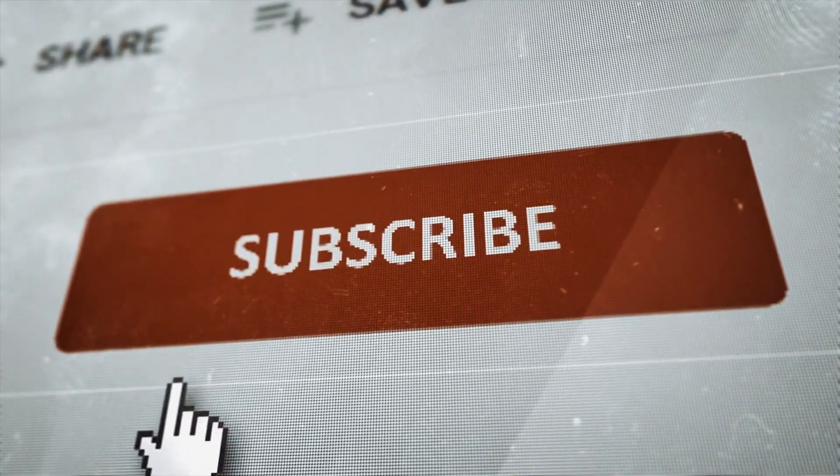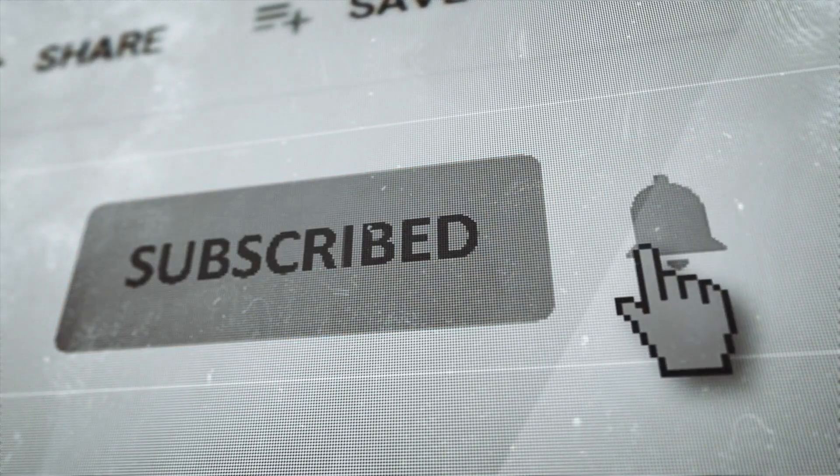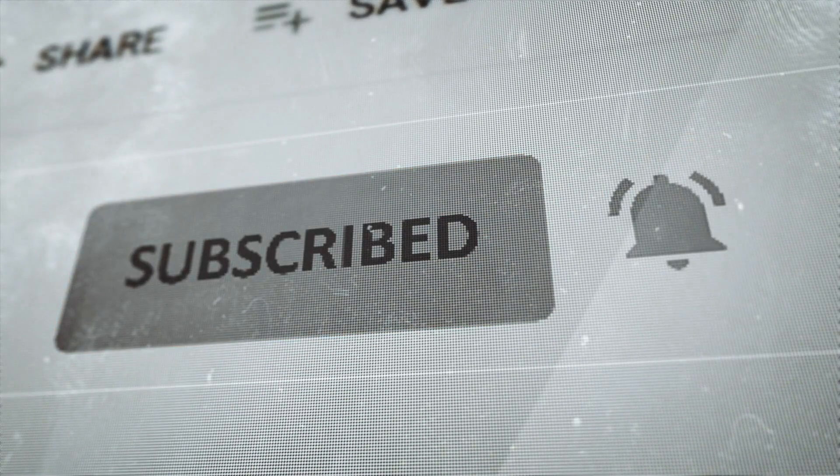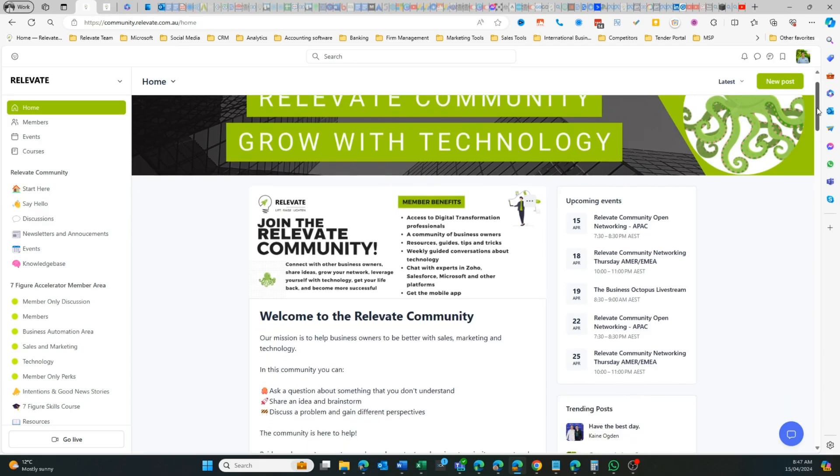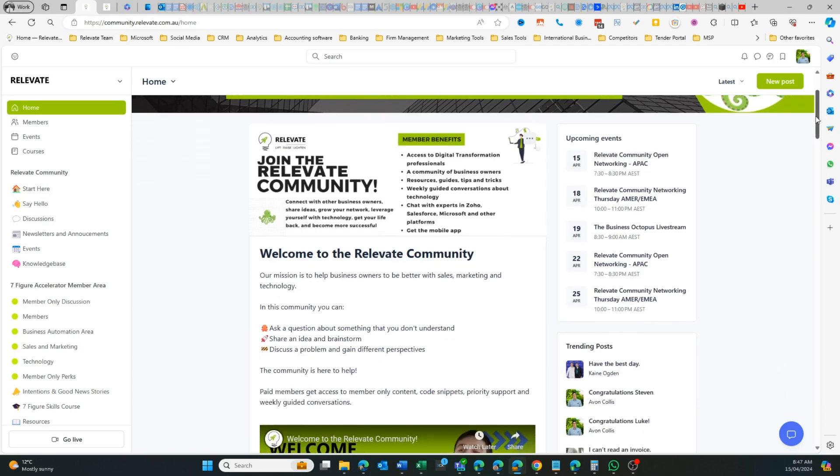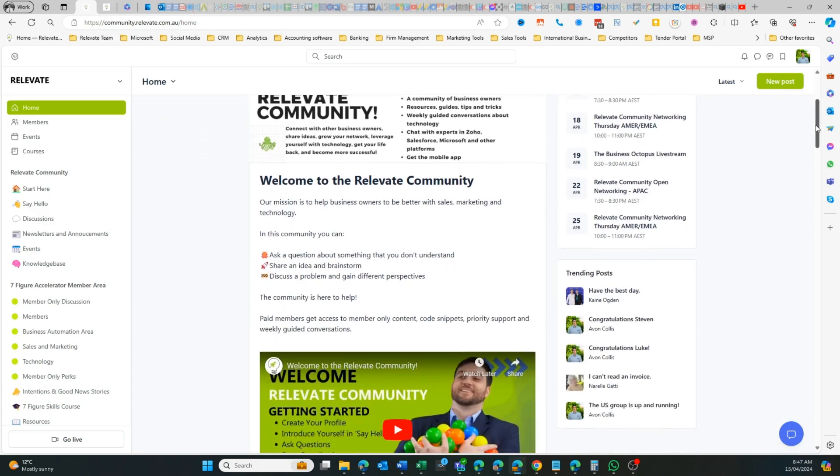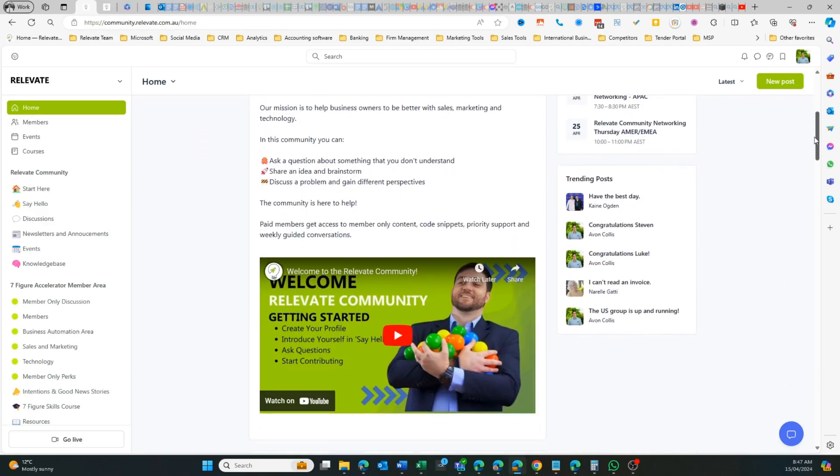If you found this video useful, please give it a like, a subscribe, and let us know what you thought in the comments. If you have any other questions, also add to the comments. Otherwise, you can join our Relevate community, which is an online community where you can ask technical questions and get answers. There's also a networking component and a lot of useful resources that you can grab over there. If you found this video useful and you want to check out one of our other videos, there's a link in the description to the Zoho playlist. Otherwise, you can watch the next video right here.